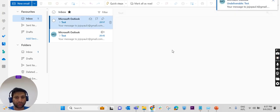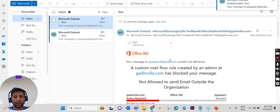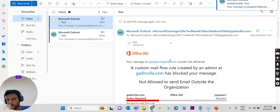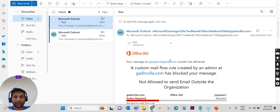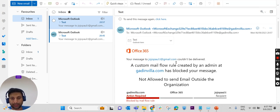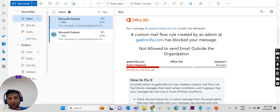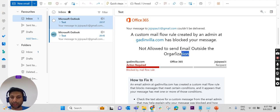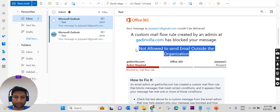Yes, yes, it's successful. We are getting a mail. I'm getting a mail saying that not allowed to send an email outside the organization. So it's working fine.